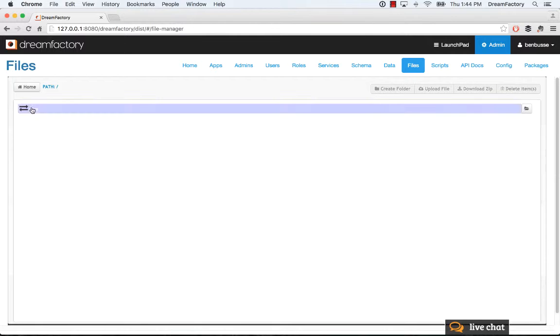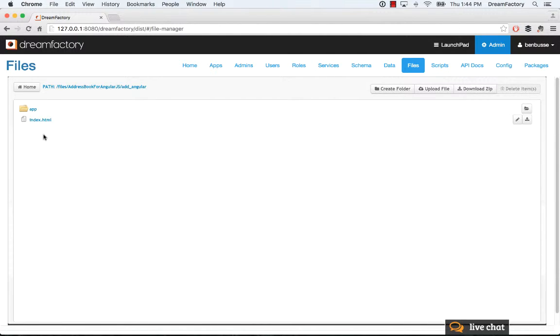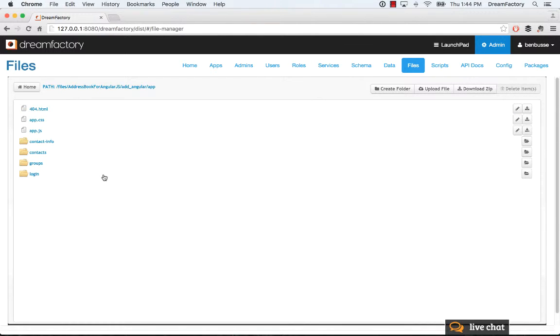You can drill down and look at what's here. We have an Angular root folder, index.html, and then all of the application files - the JavaScript, the CSS, HTML, etc.